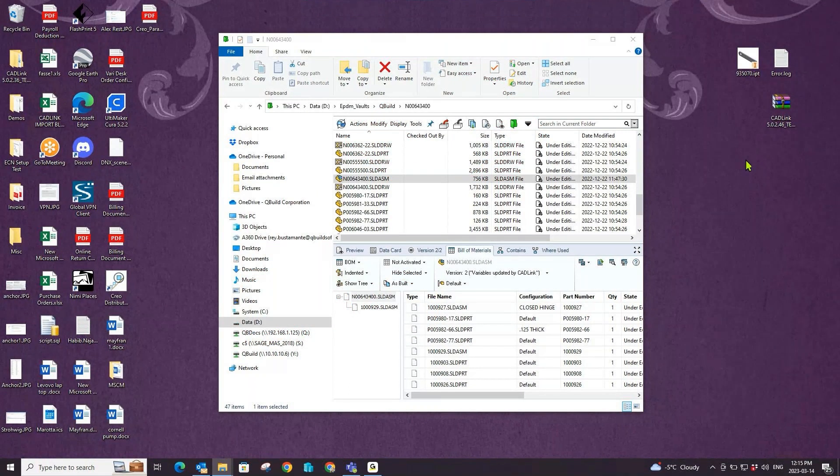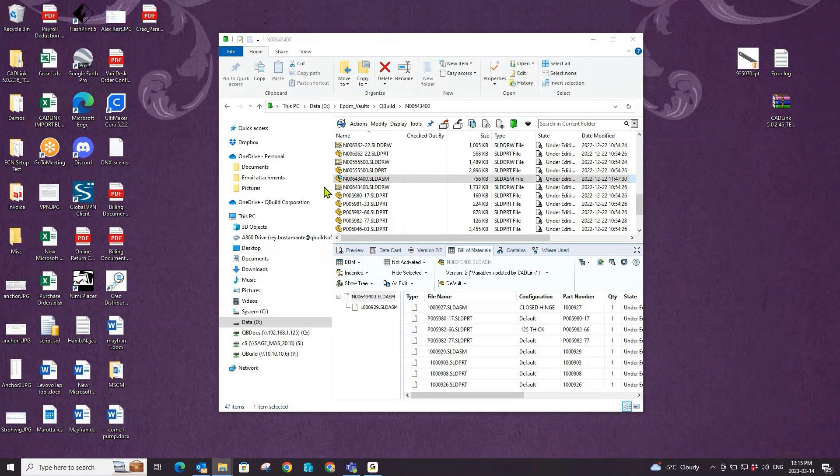So let's begin. Let's say I'm a design engineer that has just finished making some design changes to this particular assembly file. I'm now ready to push those design changes over into my Sage 100 BOM and I will be using CADLink to do so.